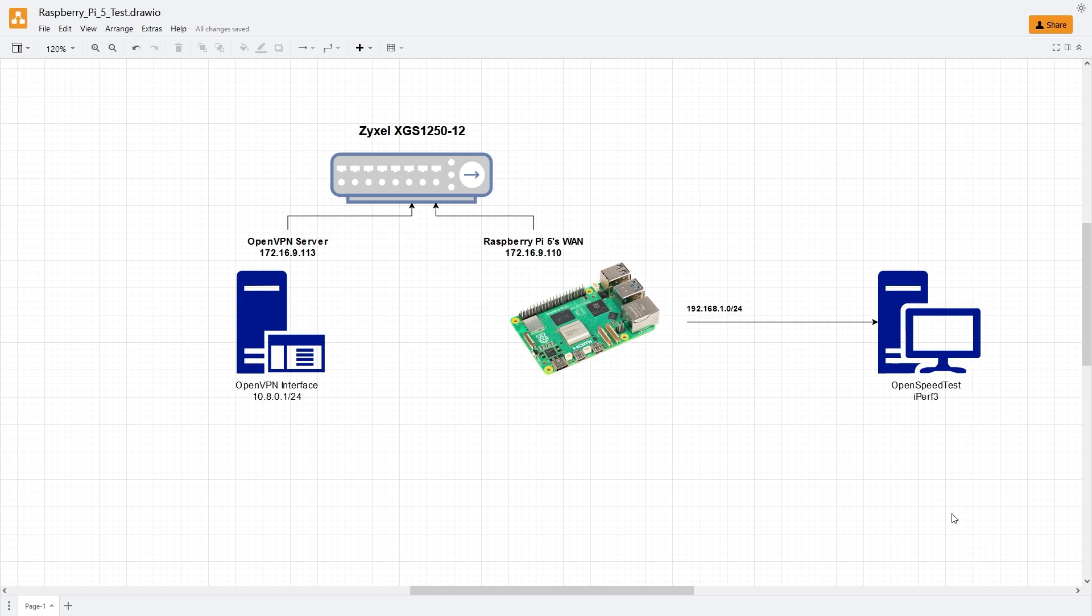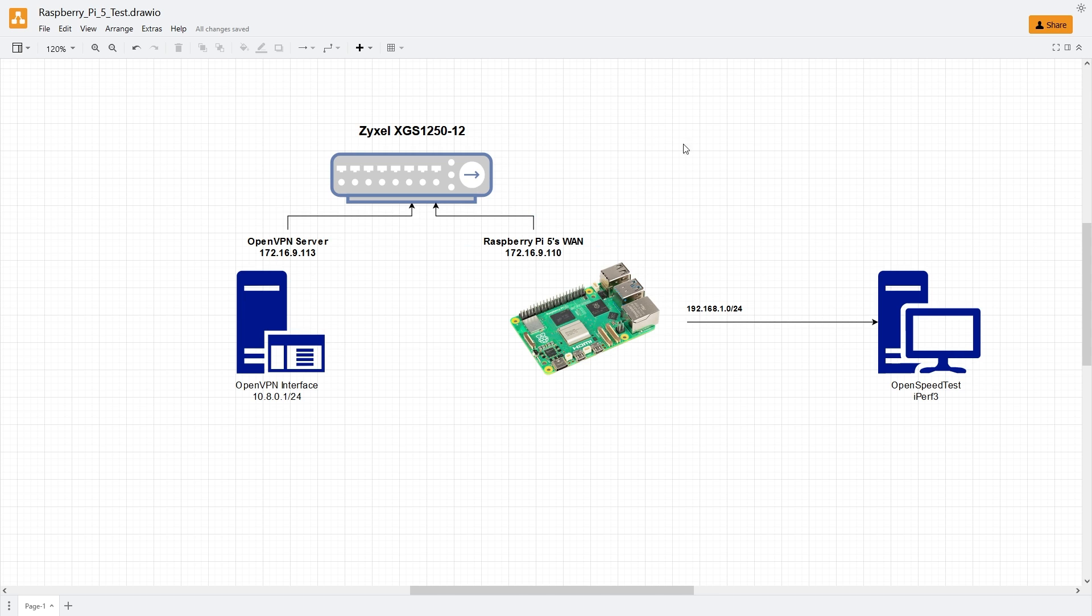From the test, the network diagram has changed. Here is the OpenVPN server. It has IP address of 172.16.9.110. The Raspberry Pi 5's WAN interface has IP address of 172.16.9.110.